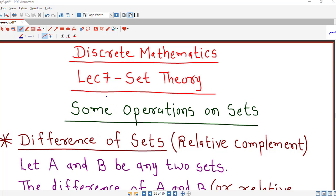Hello friends, I welcome you in lecture number 7 on set theory. In this lecture we will discuss some more basic operations on sets. So let's start with the first operation.